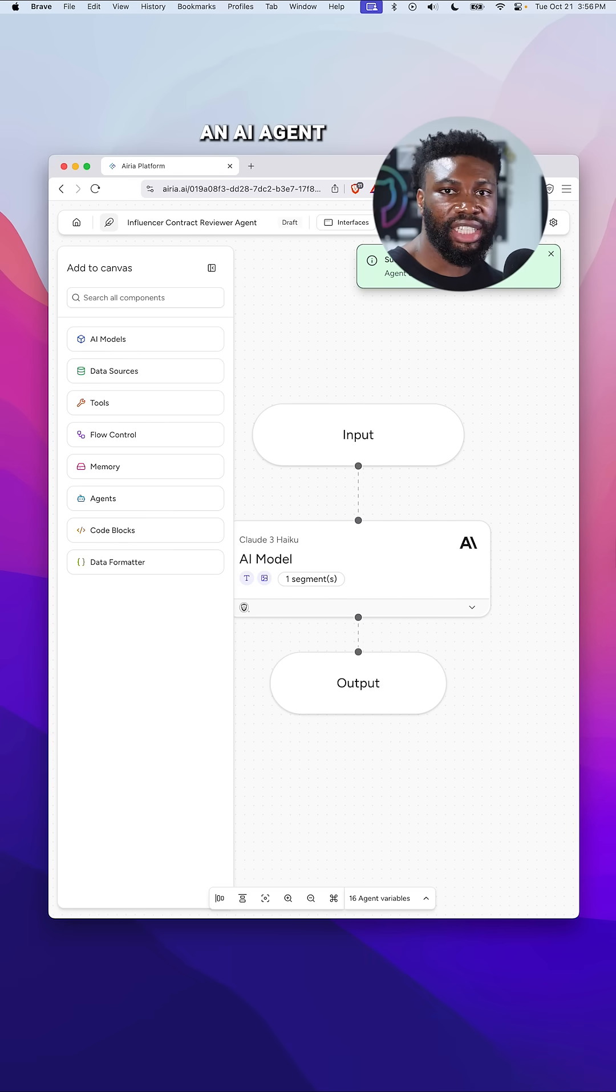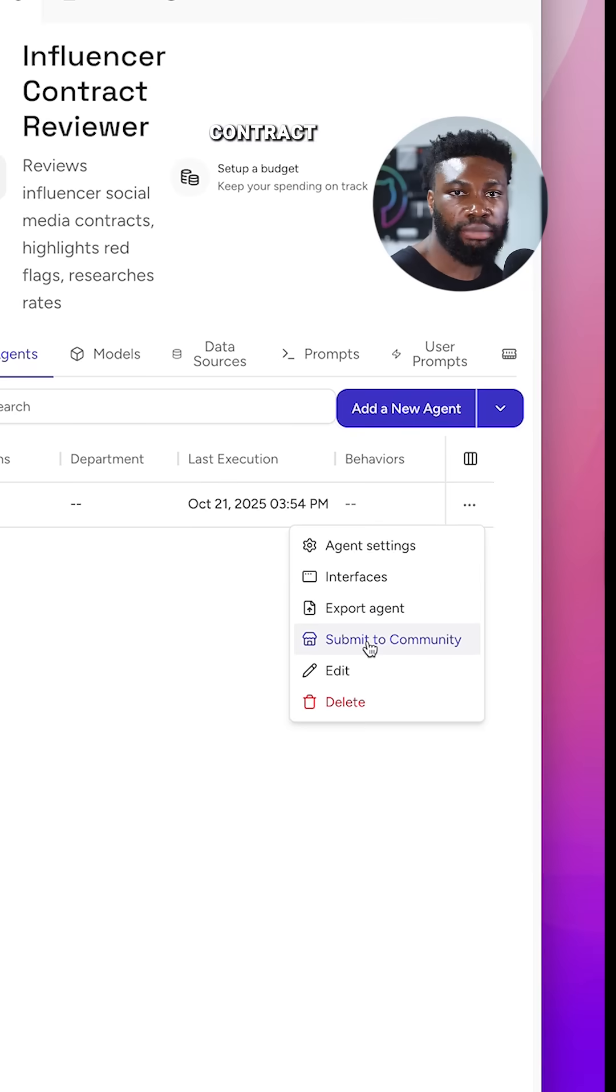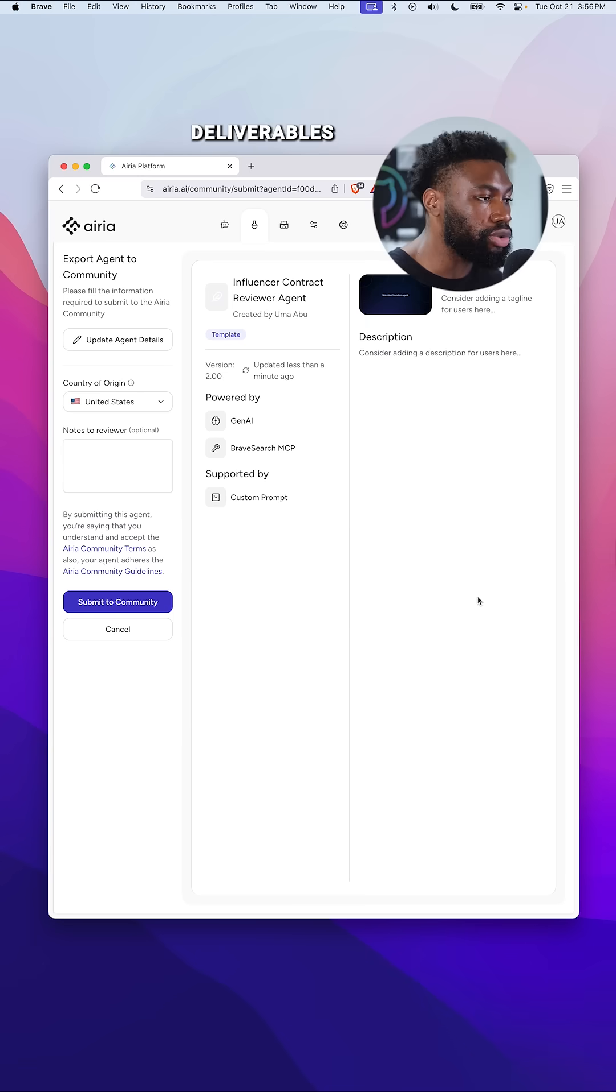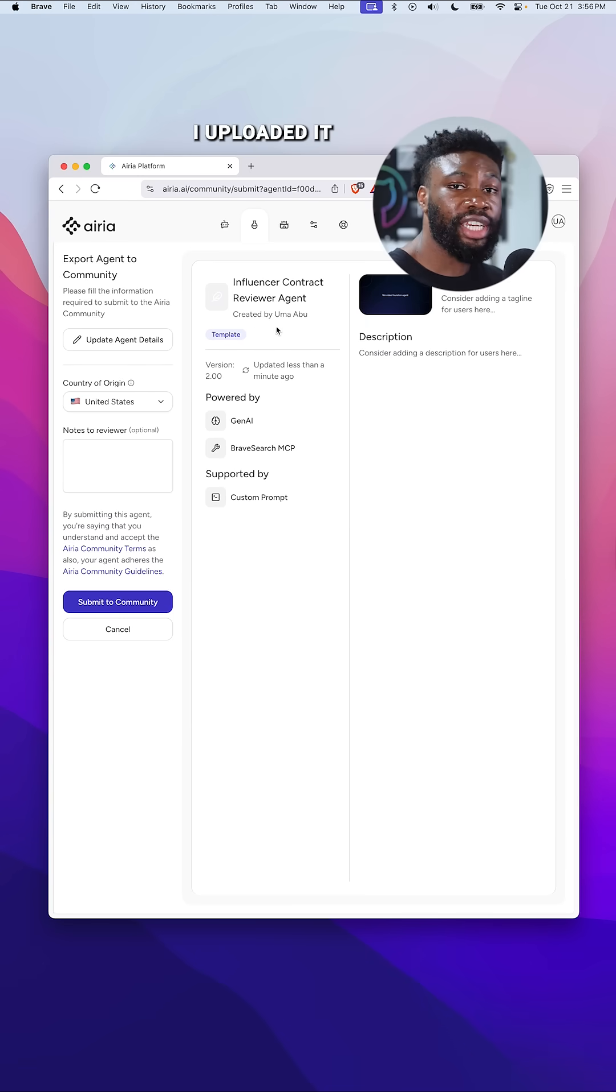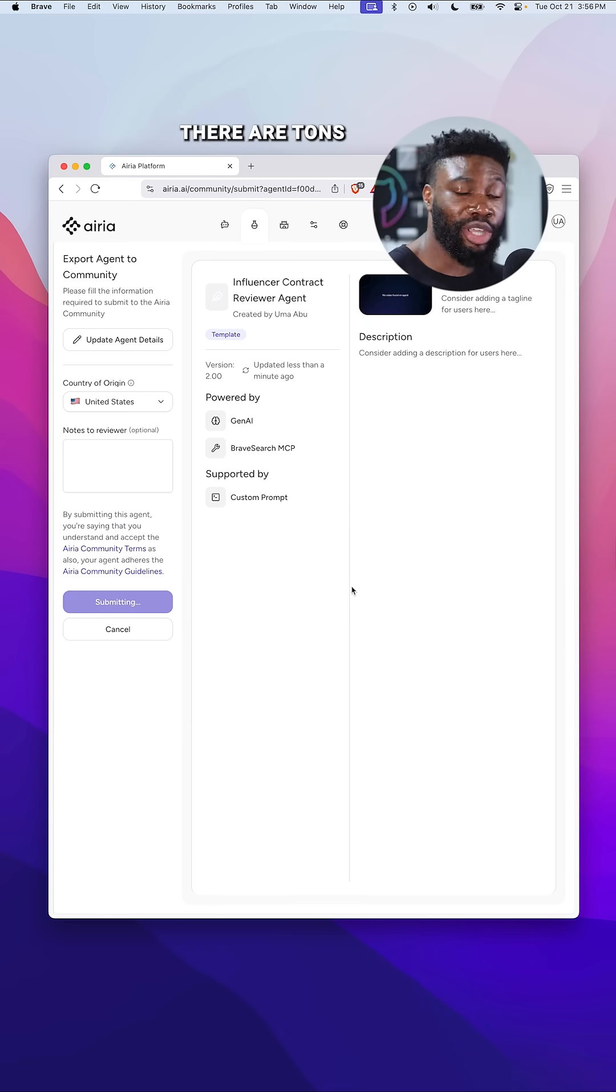I recently built an AI agent that reviews my social media contracts. It flags any red flags and compares the rates and deliverables to similar contracts online. I uploaded it to the Airia community so other small businesses can use it.